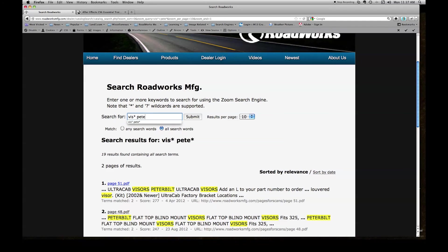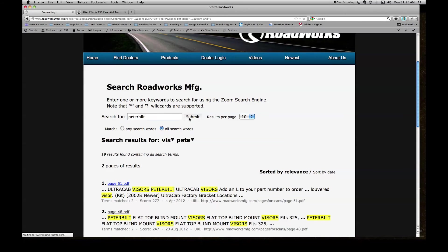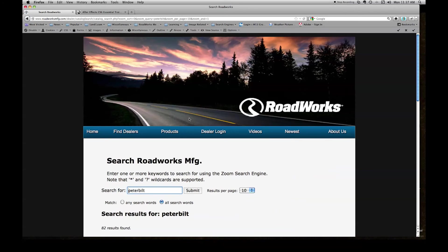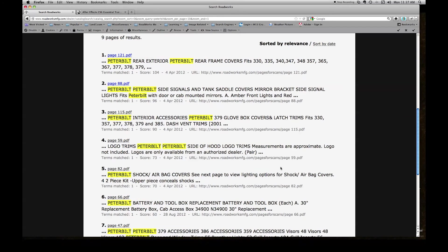Delete this information. Type Peterbilt. Click submit. This again brings up all of the results that contain the word Peterbilt in the Roadworks catalog.